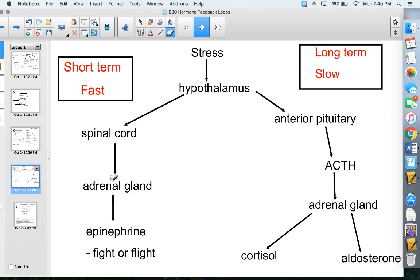Aldosterone is connected to another hormone called ADH, so I'll be doing a separate video on ADH and aldosterone — make sure to watch that next. This is the end of the video. Draw these diagrams out a couple of times, and your quiz on these things will be tomorrow.